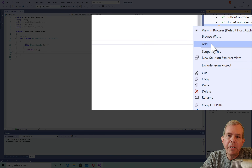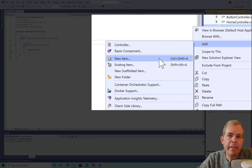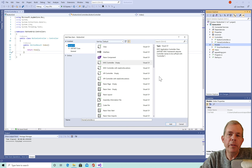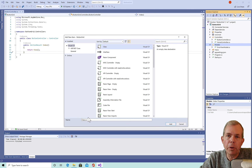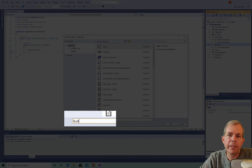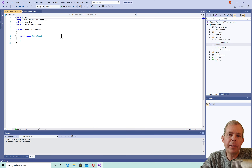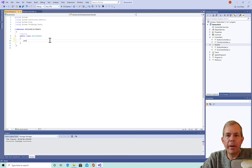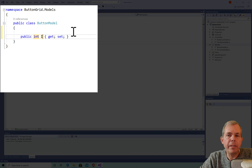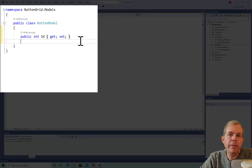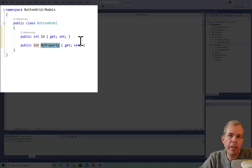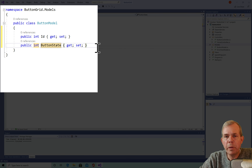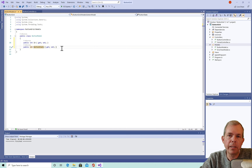For each button in the grid I'm going to define a class. Let's create a new model: go to the models folder, add a new class, and call it button model. The button model will have two properties: an integer ID and a button state, which is also an integer and will represent its color.